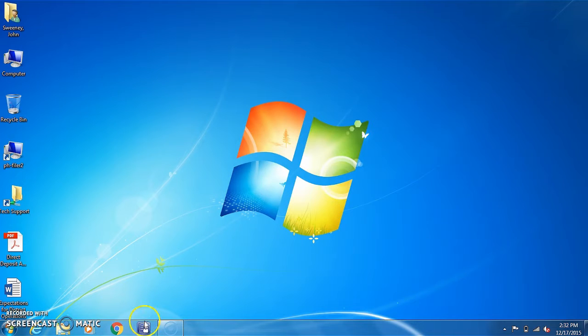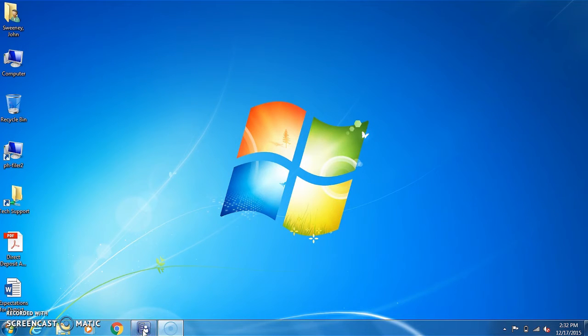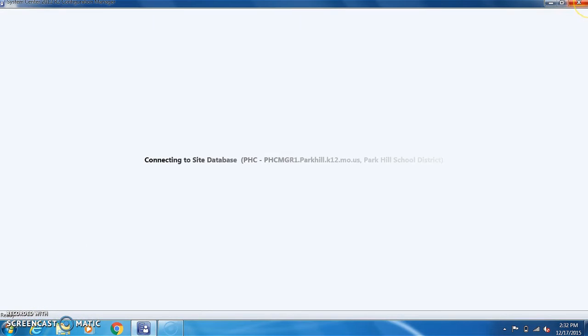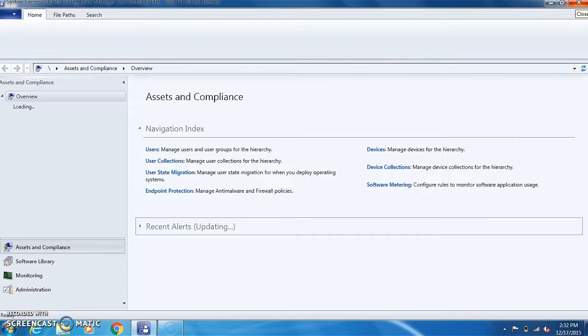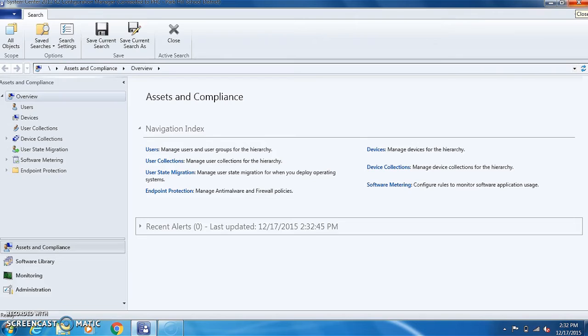Today we're going to be learning how to look up a duplicate MAC address in SCCM. The MAC address is the physical address of the computer, the actual address that our network sees.